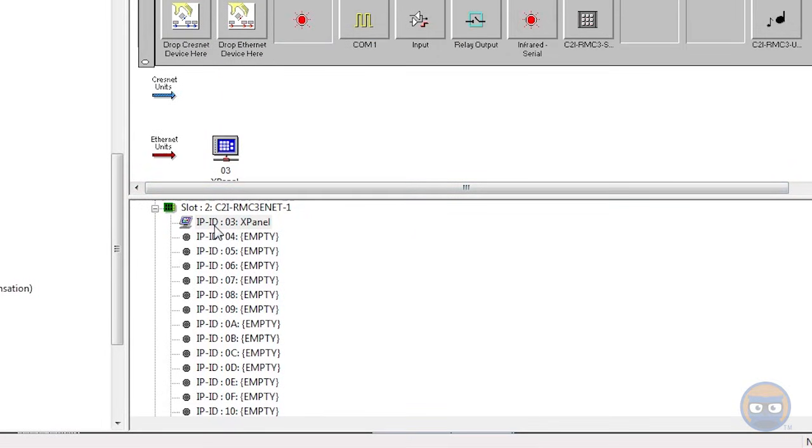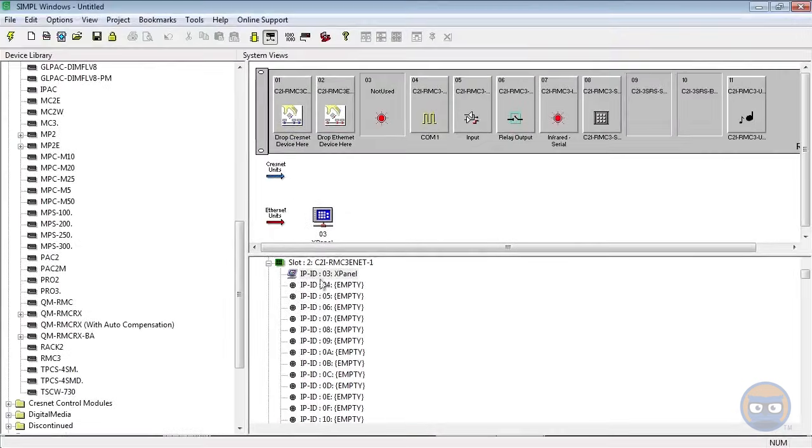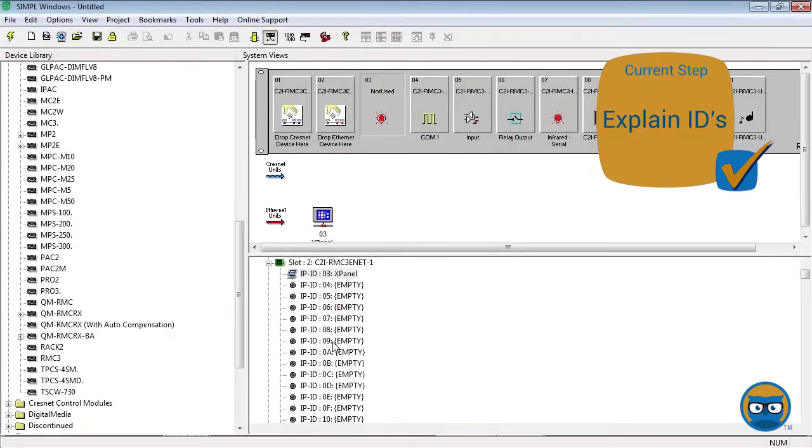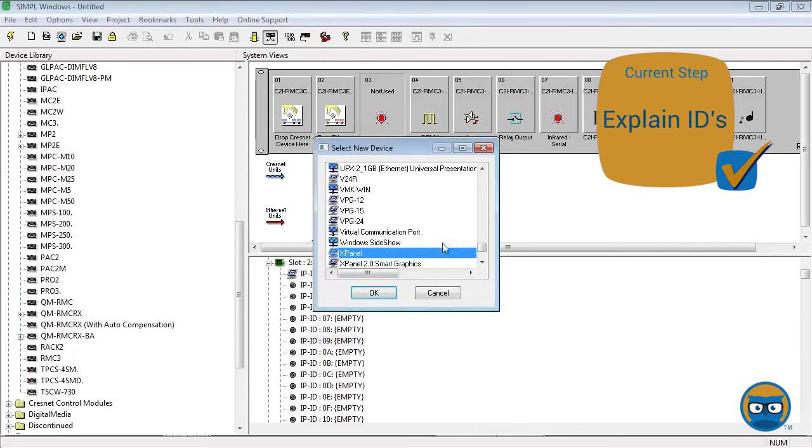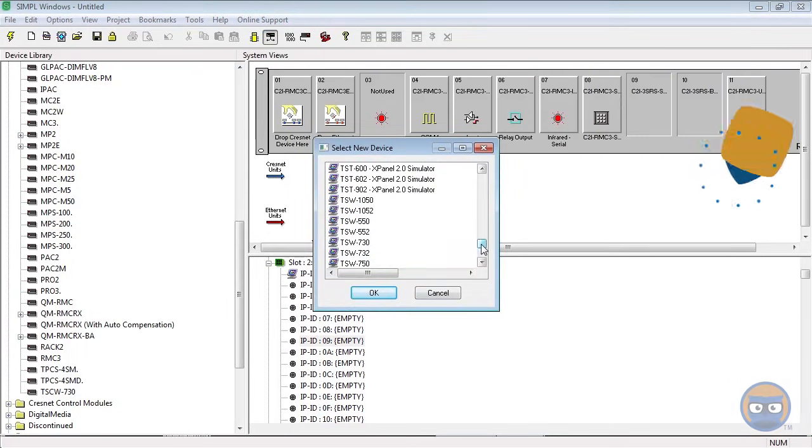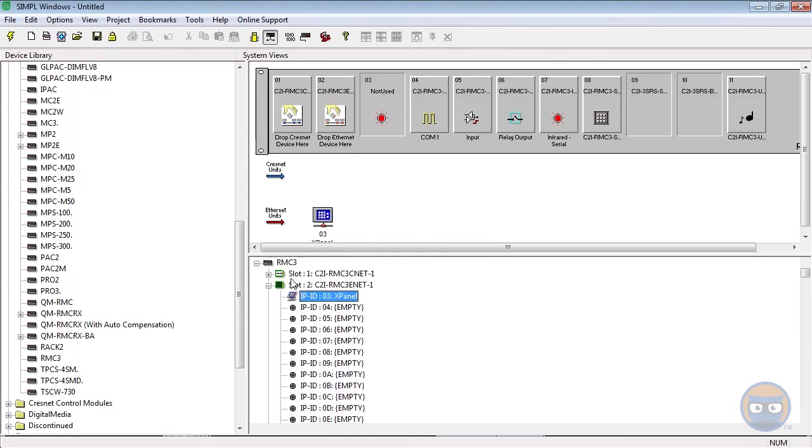Now you may be wondering what the rest of these IDs are for. Well, you probably saw on that list there's a bunch of different items that we can add to these. The IP ID basically tells the processor what kind of device is going to be connected to a specific network slot. You can think of them kind of like network ports - it's a way for the processor to have a baseline understanding of what the connected devices are going to be able to do.